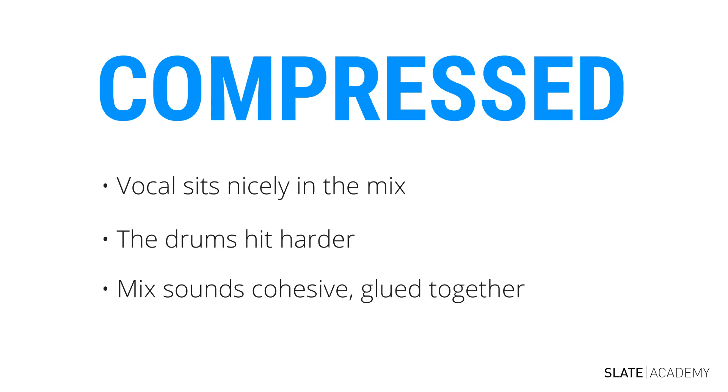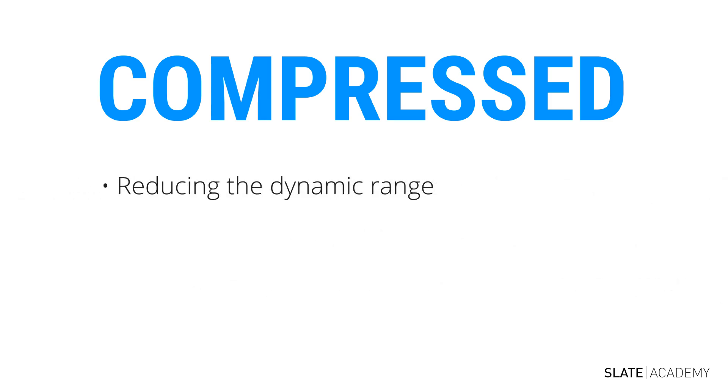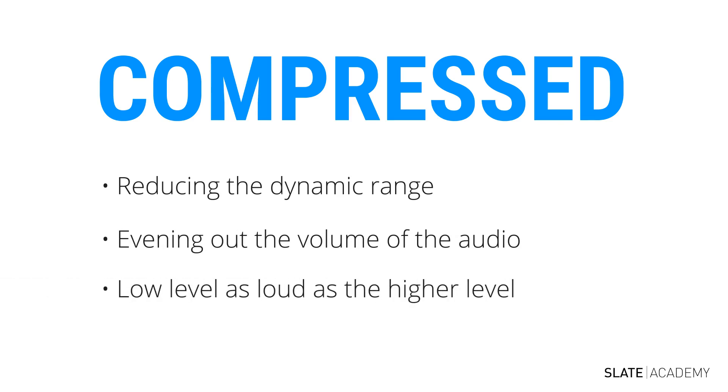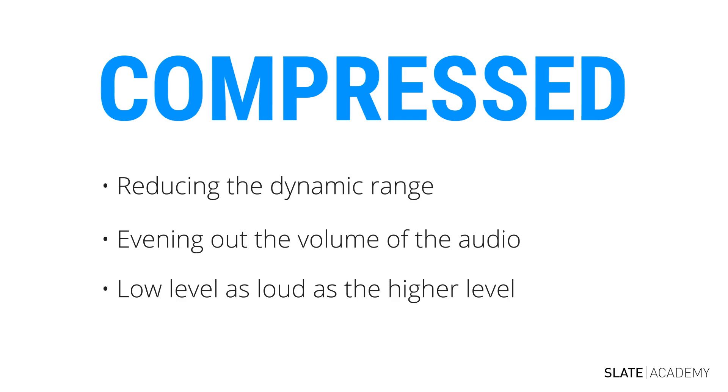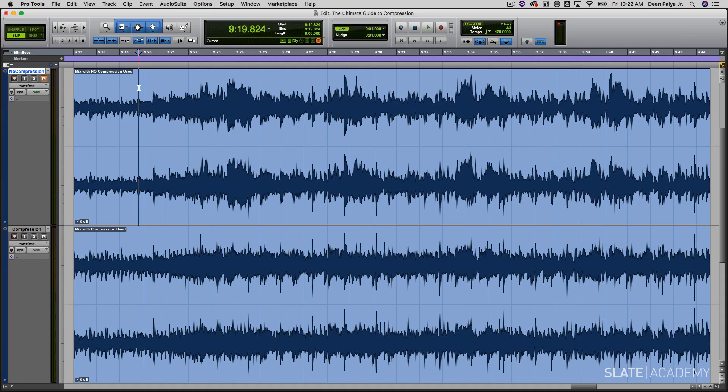Again, by compressing, you are reducing the dynamic range. And therefore, evening out the volume of the audio so that the low level material is as loud as the higher level material. Take another listen as I flip between the uncompressed and the compressed versions. Listening for all of those points. Listening for how the vocal sits in. Listening for how the drums hit. And listening for how everything sounds glued together.